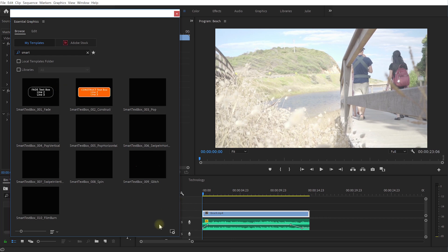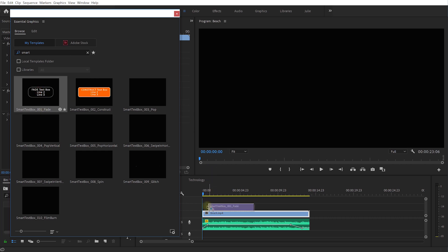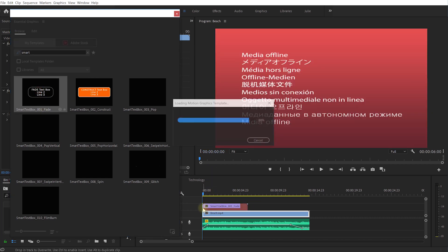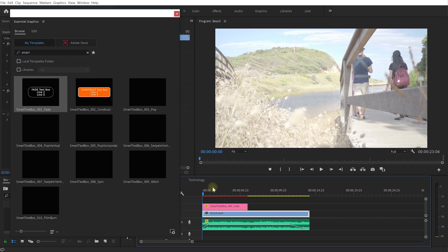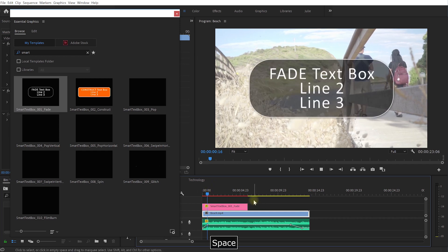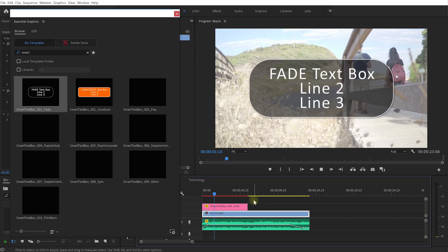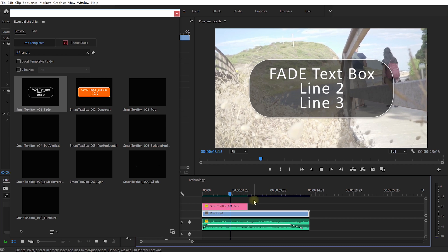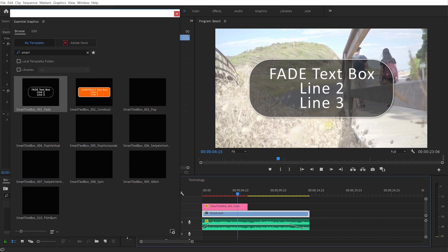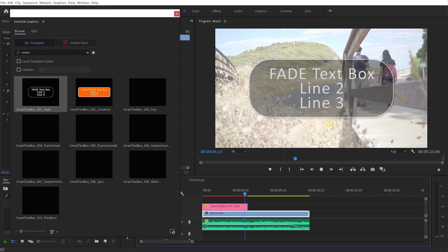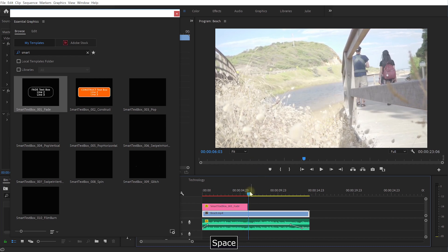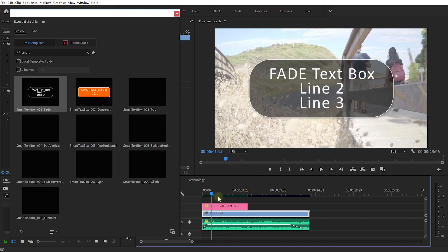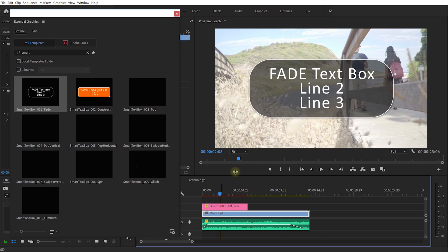Let's grab the fade text box, just drag and drop that onto the timeline right at the beginning here. And now if I play this back, well that does fade a text box in and it fades out as well.